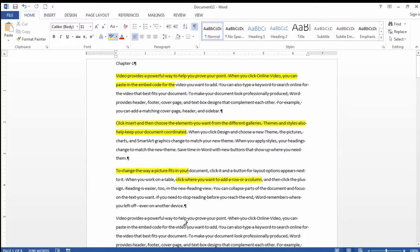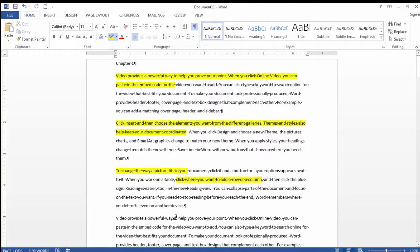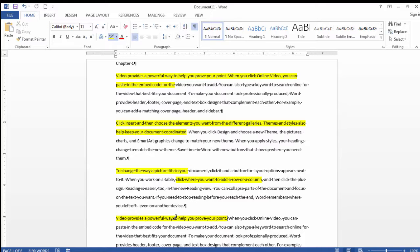And I could use shortcut keys, for example, if I wanted to highlight this first sentence. If I just pressed and held the control key and then clicked within the sentence, that would highlight the first sentence.